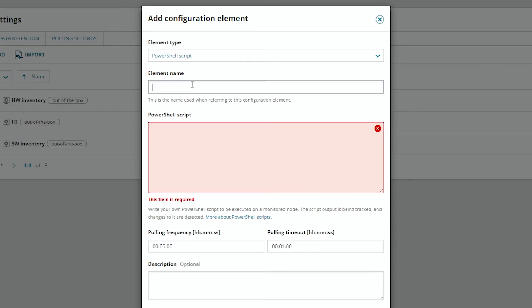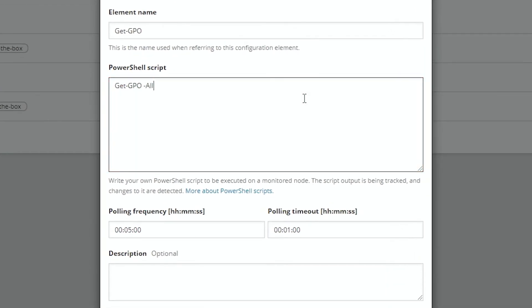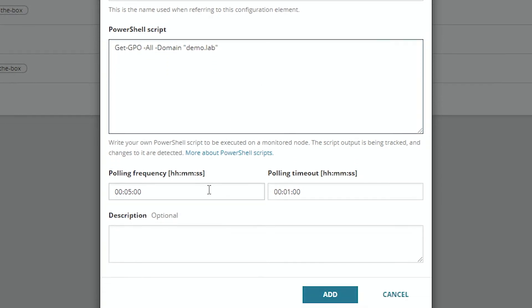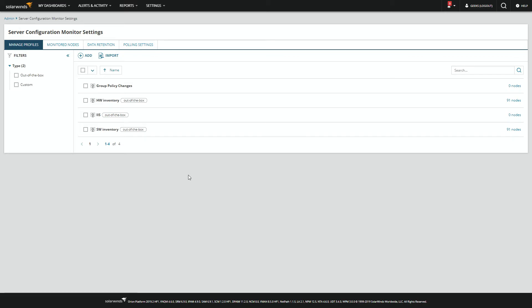We give it a name and then put in the PowerShell script. We select how frequently we want this to execute and how long we want to time out. Add that and add it to the profile.